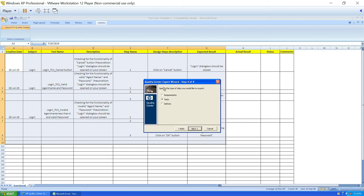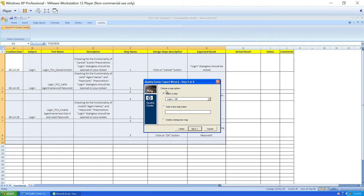You will see three export options: requirements (so a complete SRS document can be exported), test cases, and defect sheet. Since we are exporting test cases, I'll choose tests and click next. Now there are two options: select a map, or type a new map name. When using it for the first time, click 'type a new map name'. I'll explain what map name means in the next step. Give any map name — for example, login 1.0 — and click next.